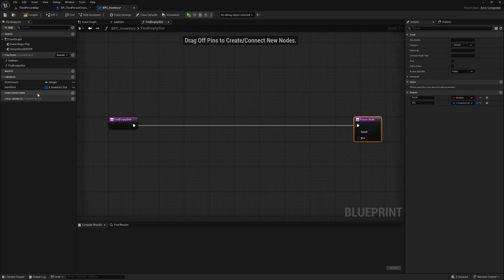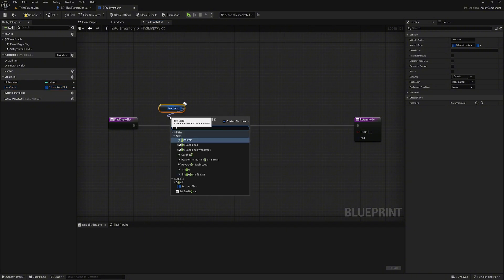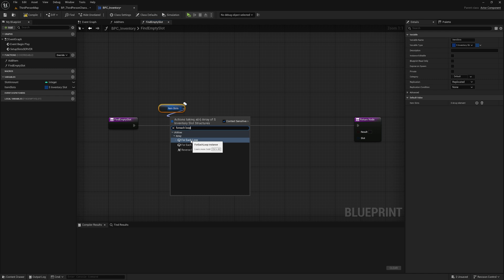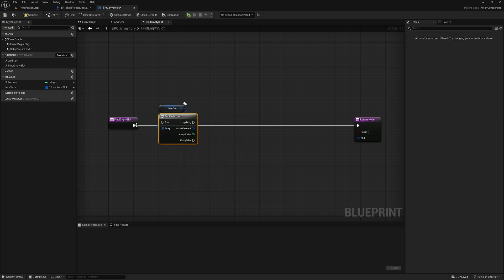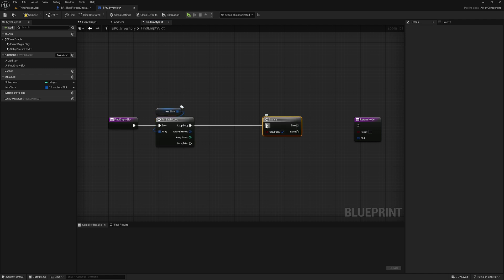Drag the variable item slots into the graph and search for the 'for each loop' function. Connect the exec pin and move it a little. Now we drag from the loop body to the right, and if you hold down the left mouse button and then press the B key, a branch is automatically created.